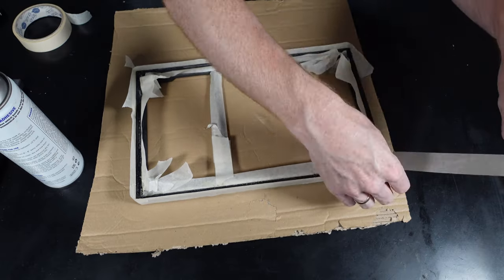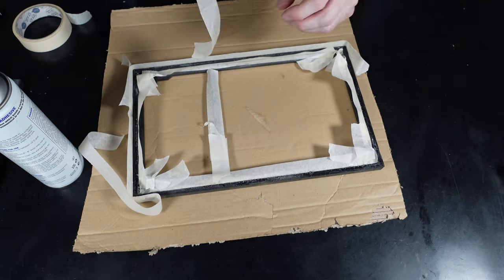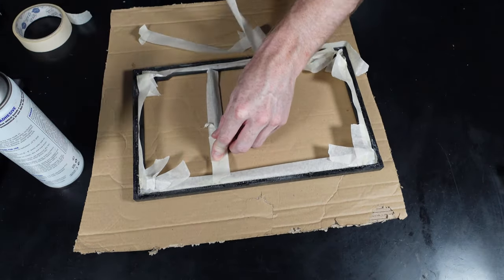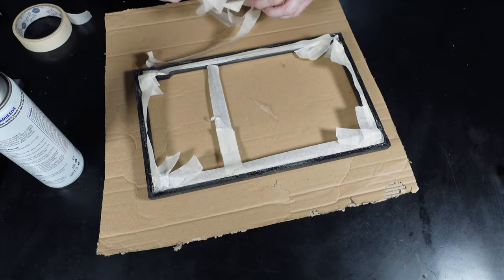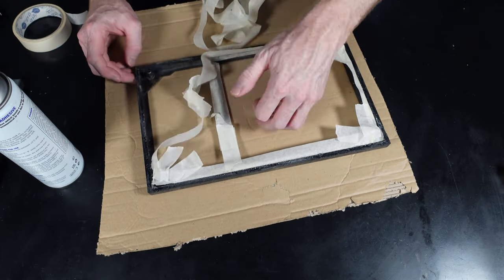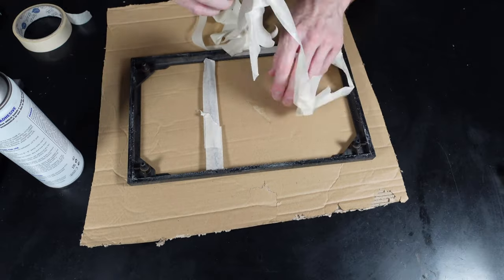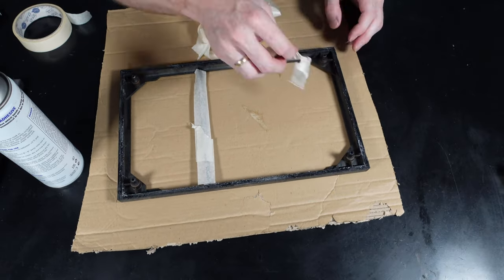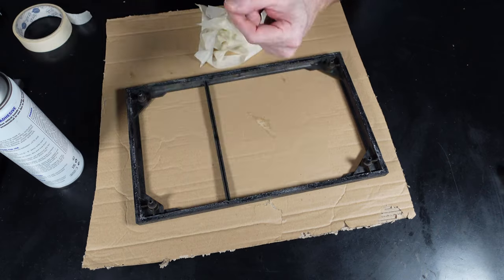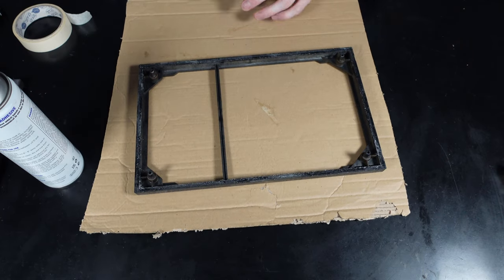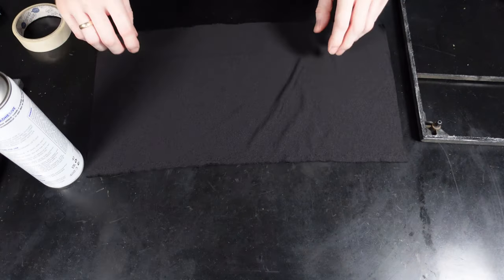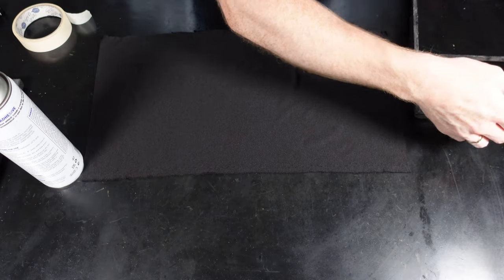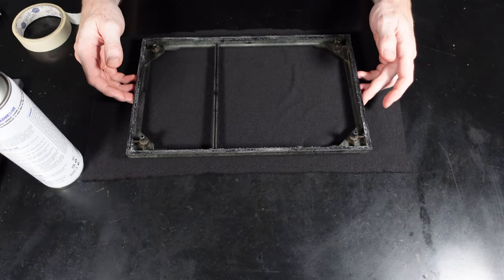Now that the glue has been applied, we can remove the masking tape. At this point we can lay the new material down on the surface and get ready to apply it to the grill frame.